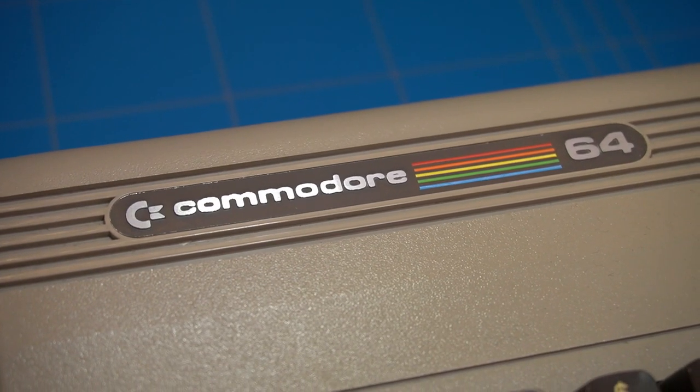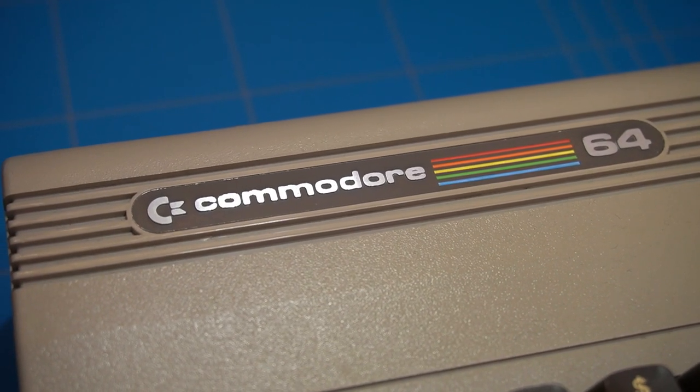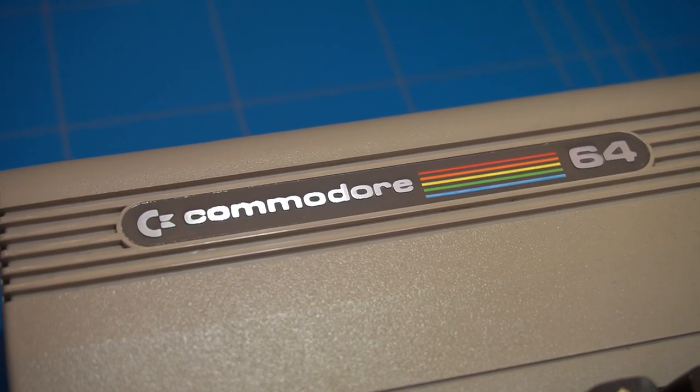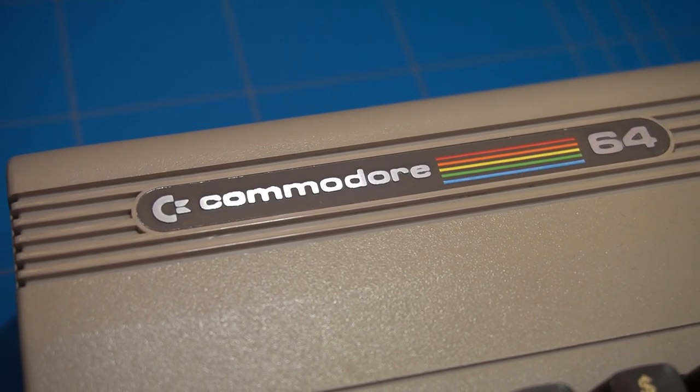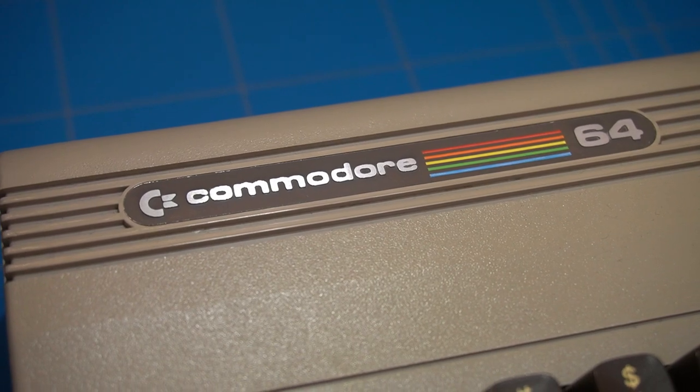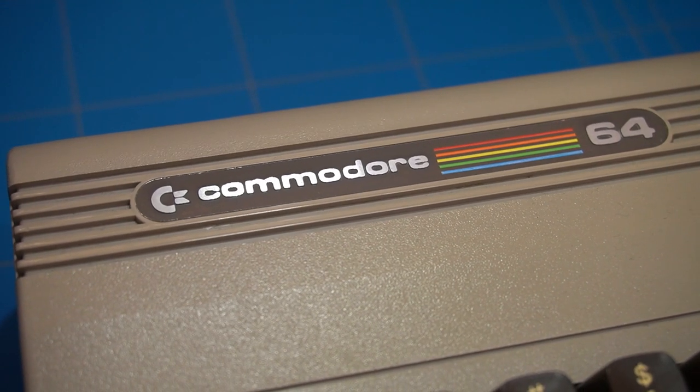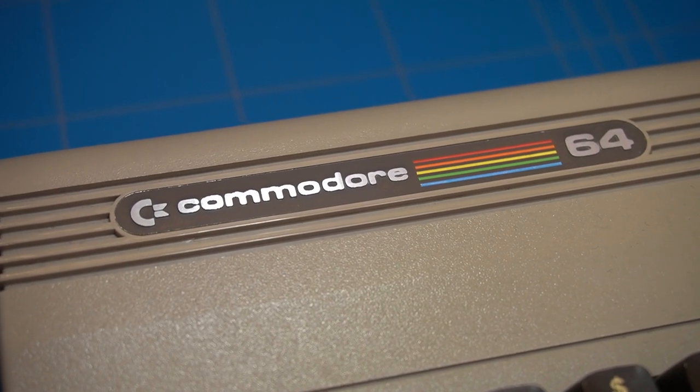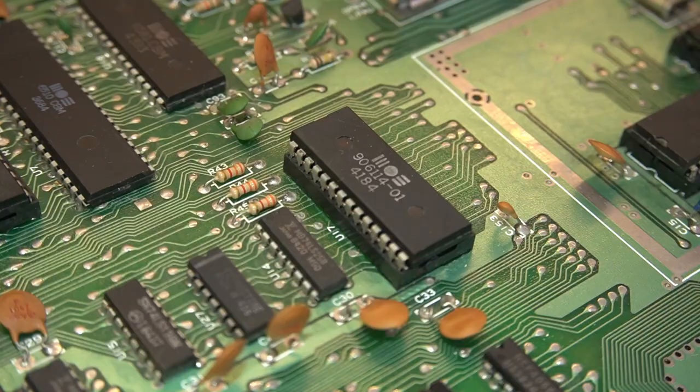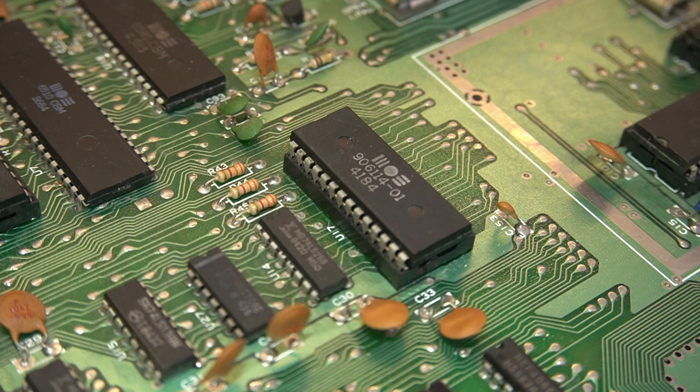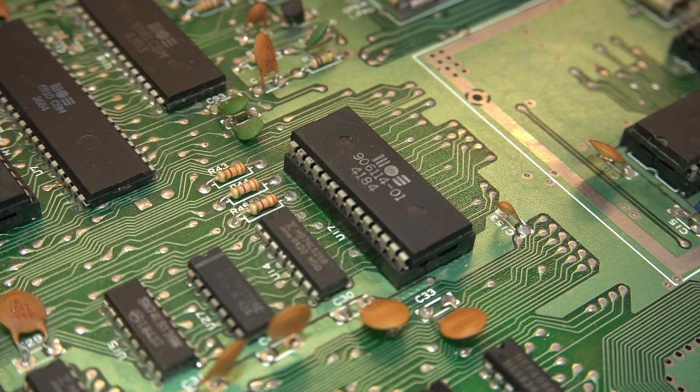If you ever owned a Commodore 64 and it broke down, there is a big chance that the failure was caused by the PLA chip. As this chip is not manufactured anymore, people have created replacements for it.